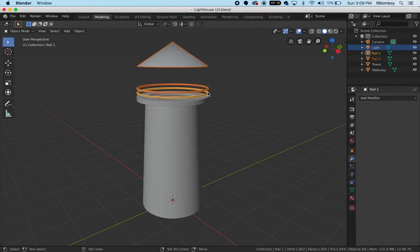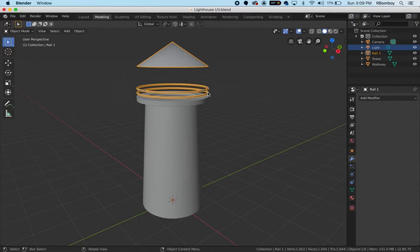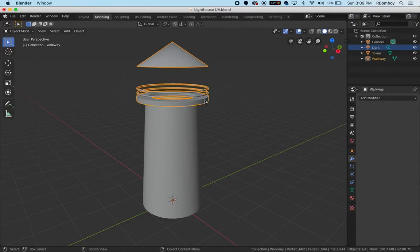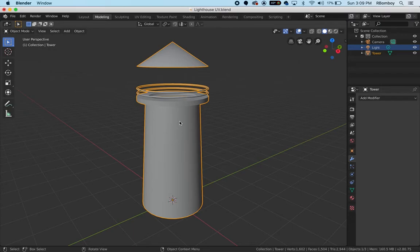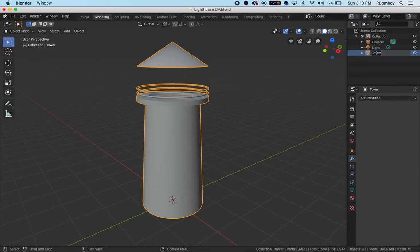I'm going to hold shift and get the next part and Ctrl+J. I'm going to hold shift and get the walkway, Ctrl+J, and then finally the last part here - shift and the tower and Ctrl+J. So I've got those together, and now in this file all I have is a camera, a light, and a tower which I'm going to rename lighthouse.